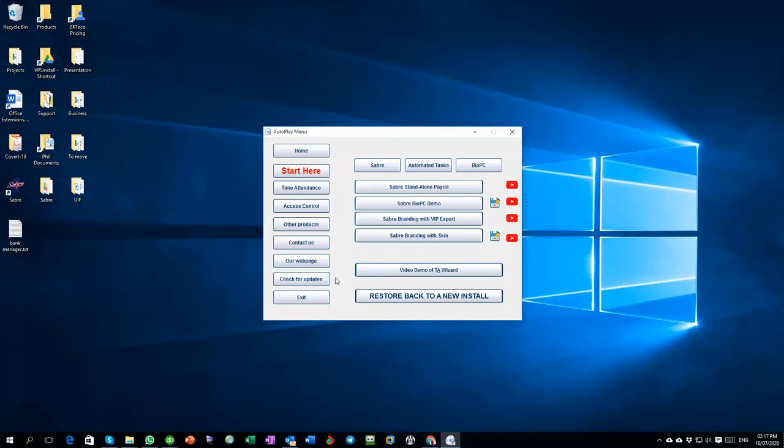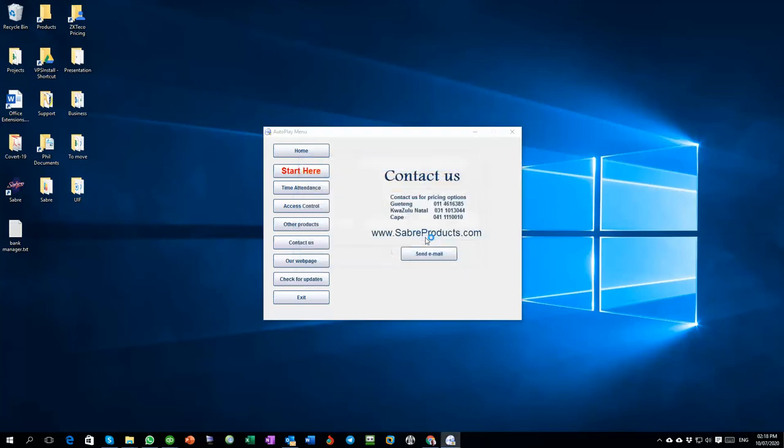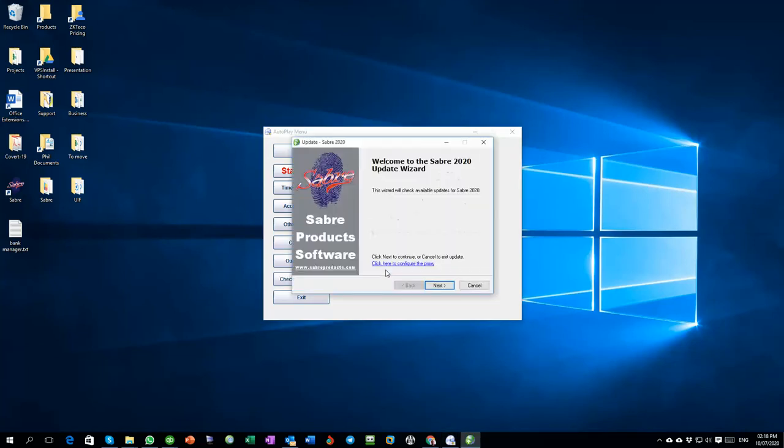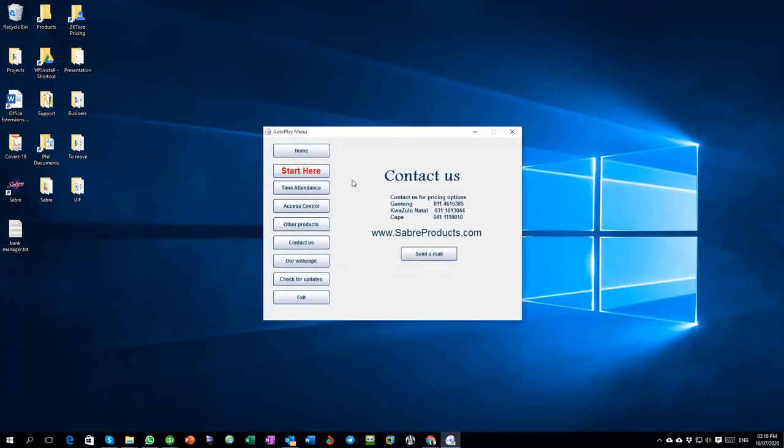That's about it. Then you've got to contact us with our details and send us an email from there and visit our website. To get updates on the actual demo data you click over here to check for updates and you follow the process, and once that's all updated you'll get all the latest changes and improvements on these databases.